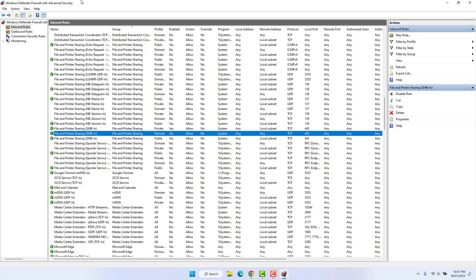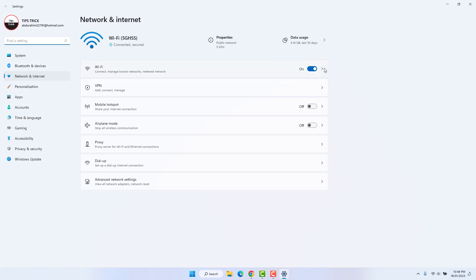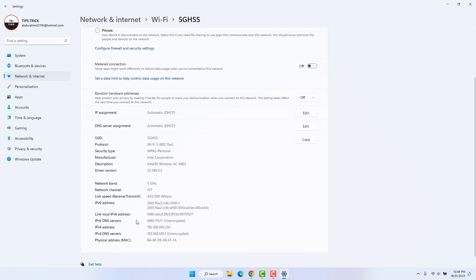Now you need to find the IP address of your current computer. Go to the Wi-Fi network icon, right-click on it, and select Network and Internet Settings. Find Wi-Fi, expand it, then find the properties of your current network. Scroll down and you will find your IP address. Note this IP address — you need to share it with friends on the network so they can access the shared folder.